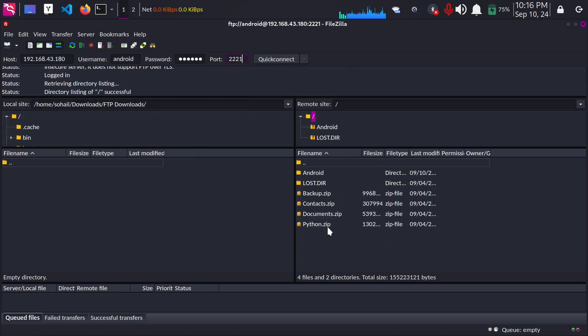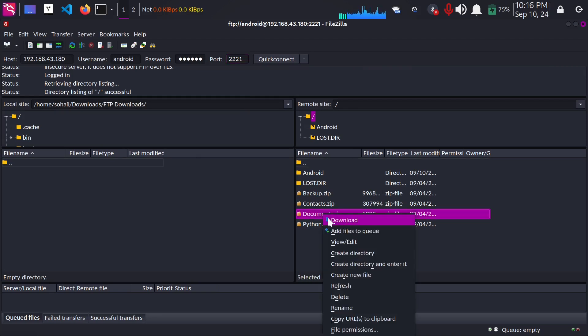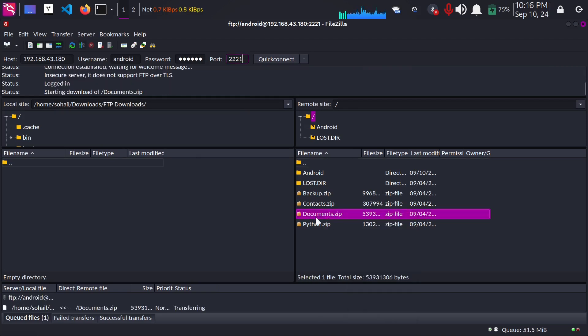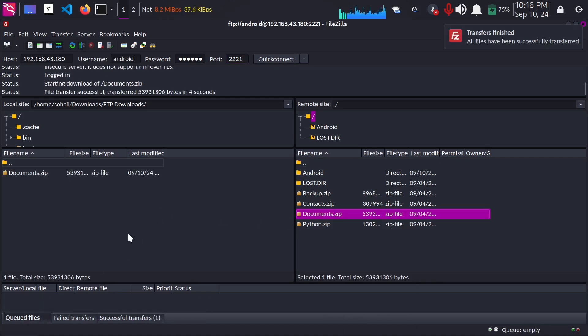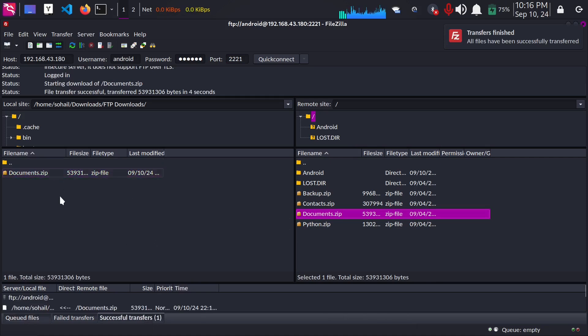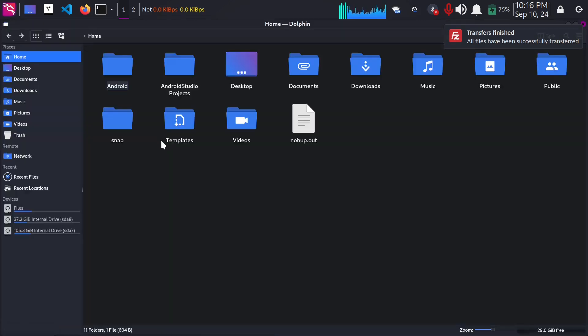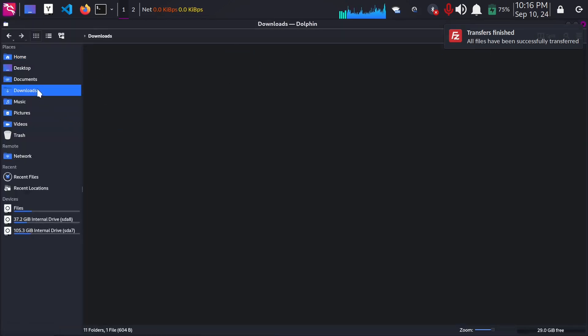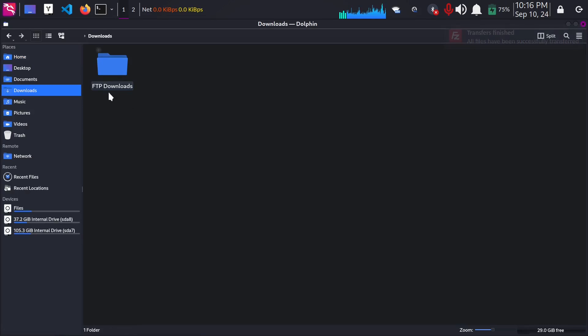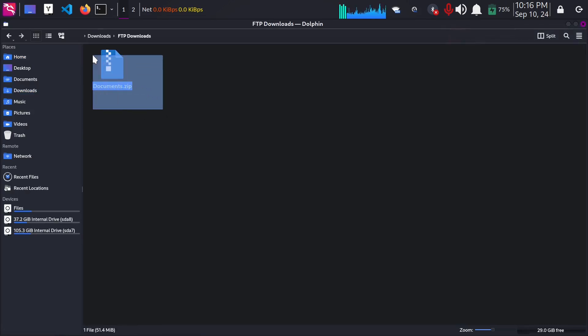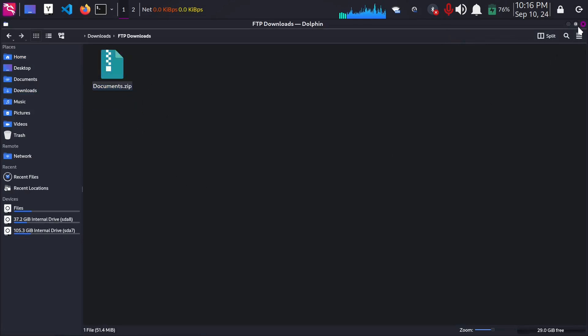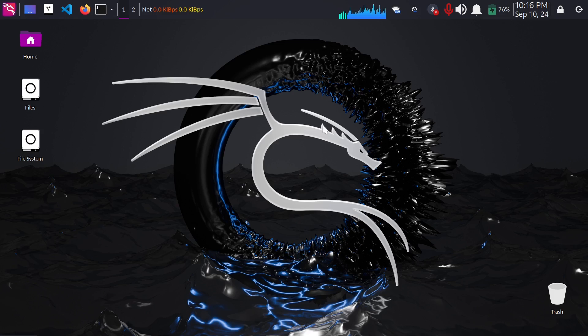So for example I could download this file. Okay the transfer was successful and the file is here. Now I can show you the file here in the downloads directory. I've created this on FTP downloads and the documents, that's it as noted here.